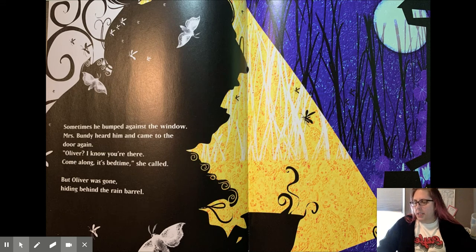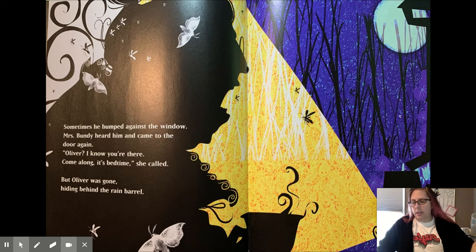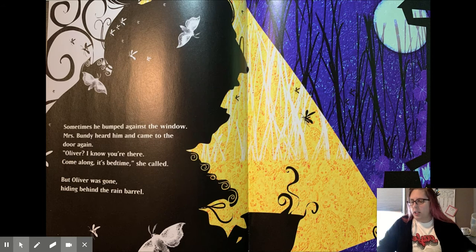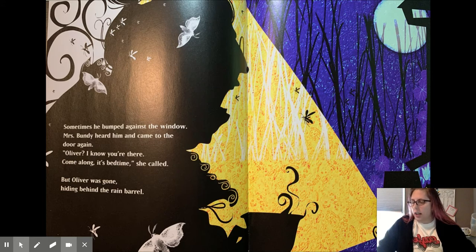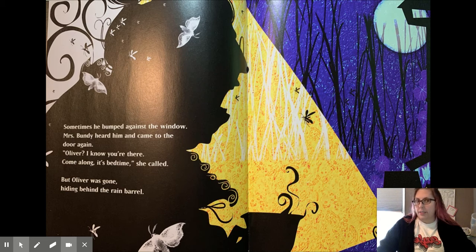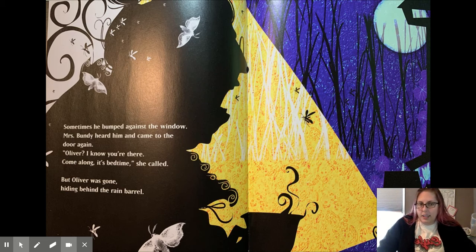Sometimes he bumped against the window. Mrs. Bundy heard him and came to the door again. Oliver, I know you're there. Come along. It's bedtime, she called. But Oliver was gone, hiding behind the rain barrel.